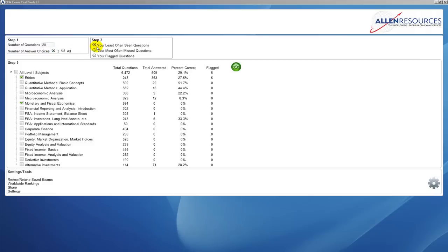In step two, you have the option of choosing your least often seen questions, which are the questions that you have seen the least. We recommend using this early in your studying when you have not seen all the questions yet in TestBank. This will avoid seeing duplicates.